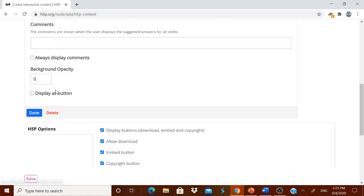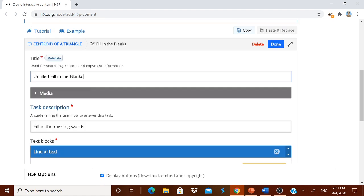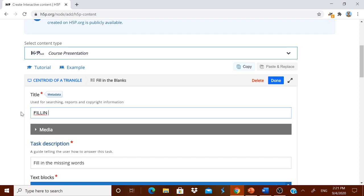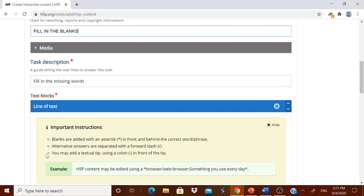Maybe fill in the blanks. You know that the fill in the blanks, you have to have the title. Fill in the blanks.